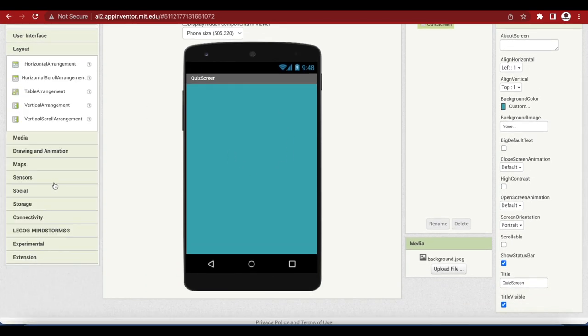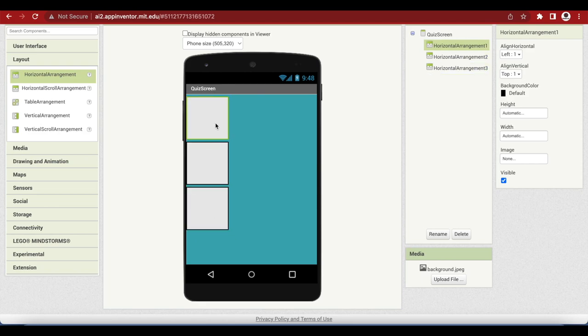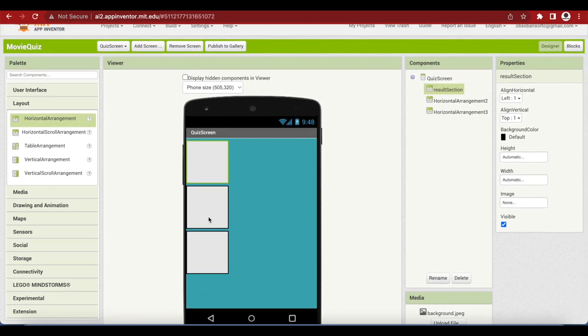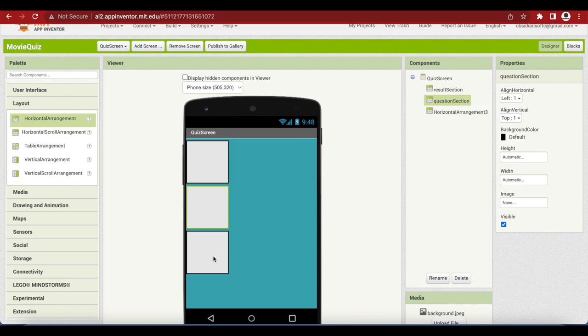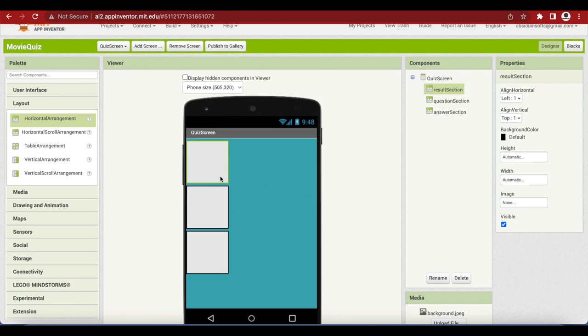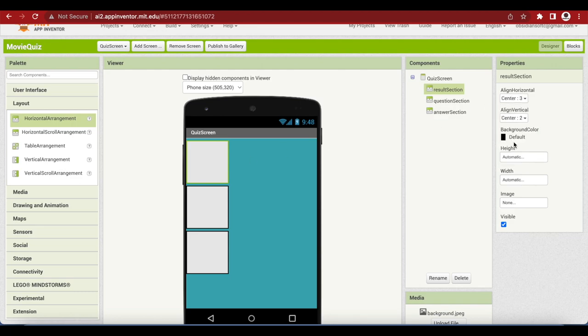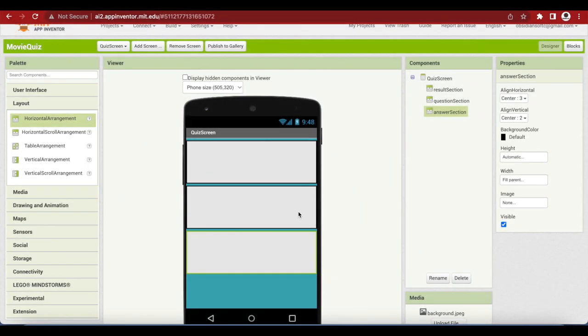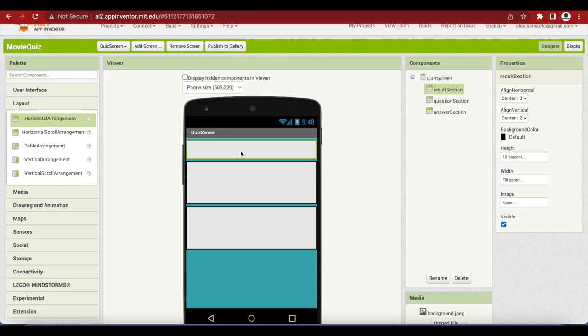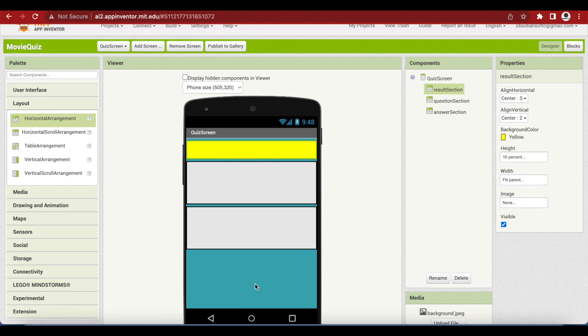Now we need some arrangements for our quiz screen. We are going to go to layout and drop three horizontal arrangements on it. This we will rename to results section, this is our question section, and this last arrangement is our answer section. Make all of them align horizontal center and align vertical center and all of them the width should fill the parent. We will change the height a bit. The result section the height is 10% and we will also make the color of the result section yellow to make it a bit different from the background color.